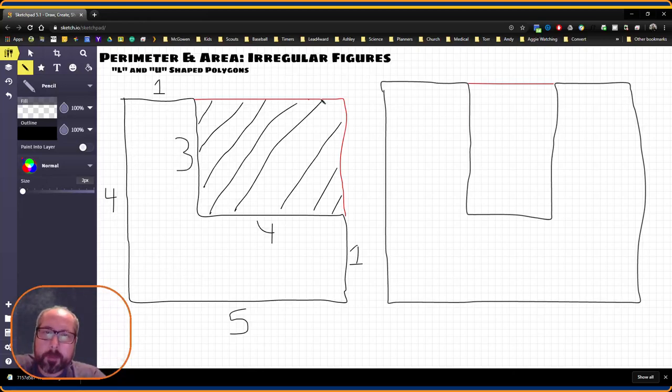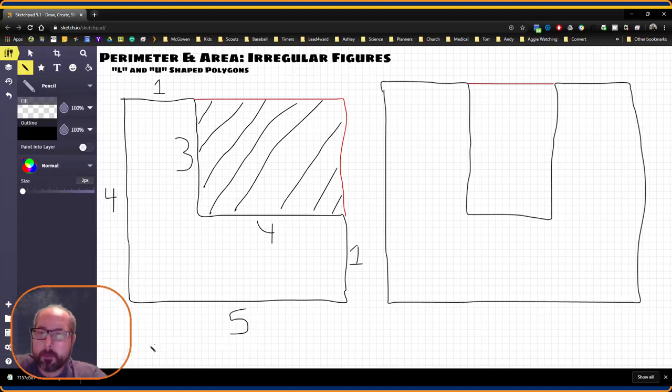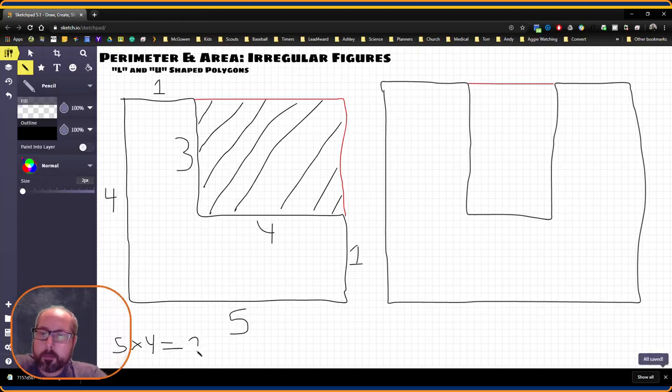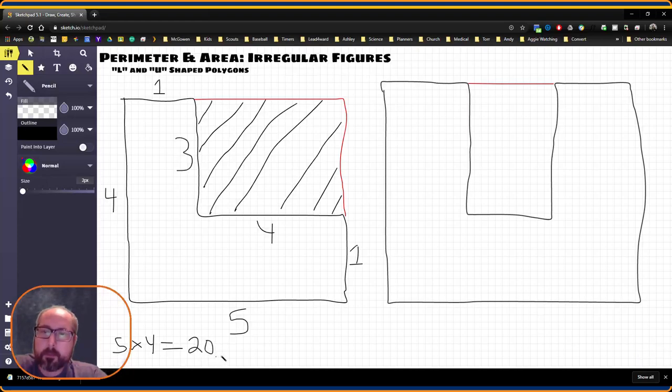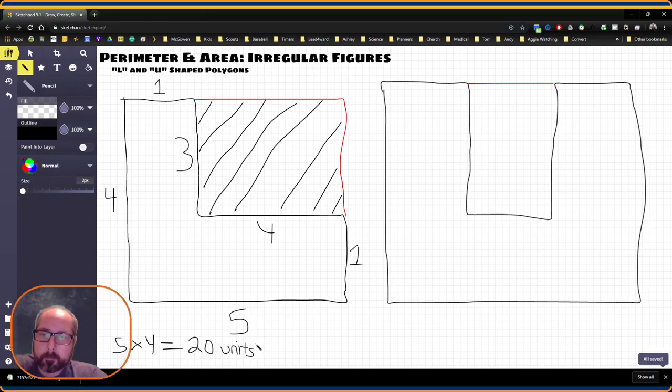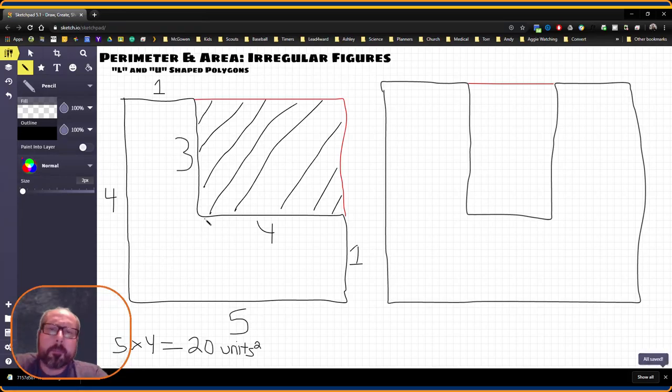So let's go ahead and find the area for this entire side. Five times four equals 20. It's going to be square units.